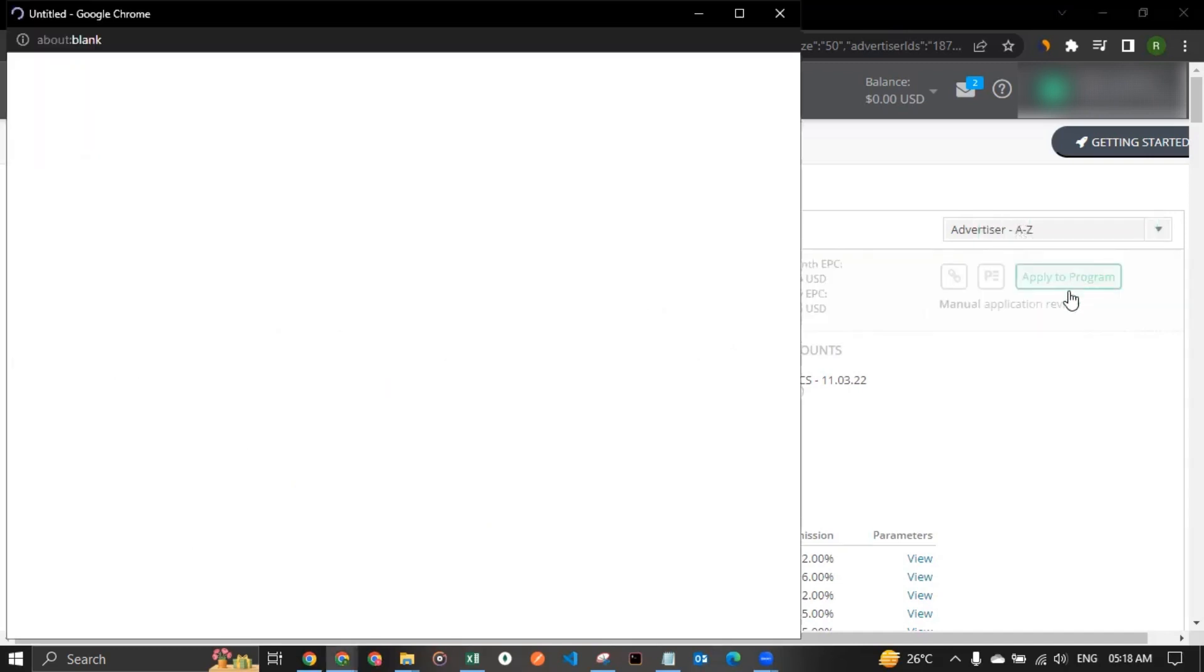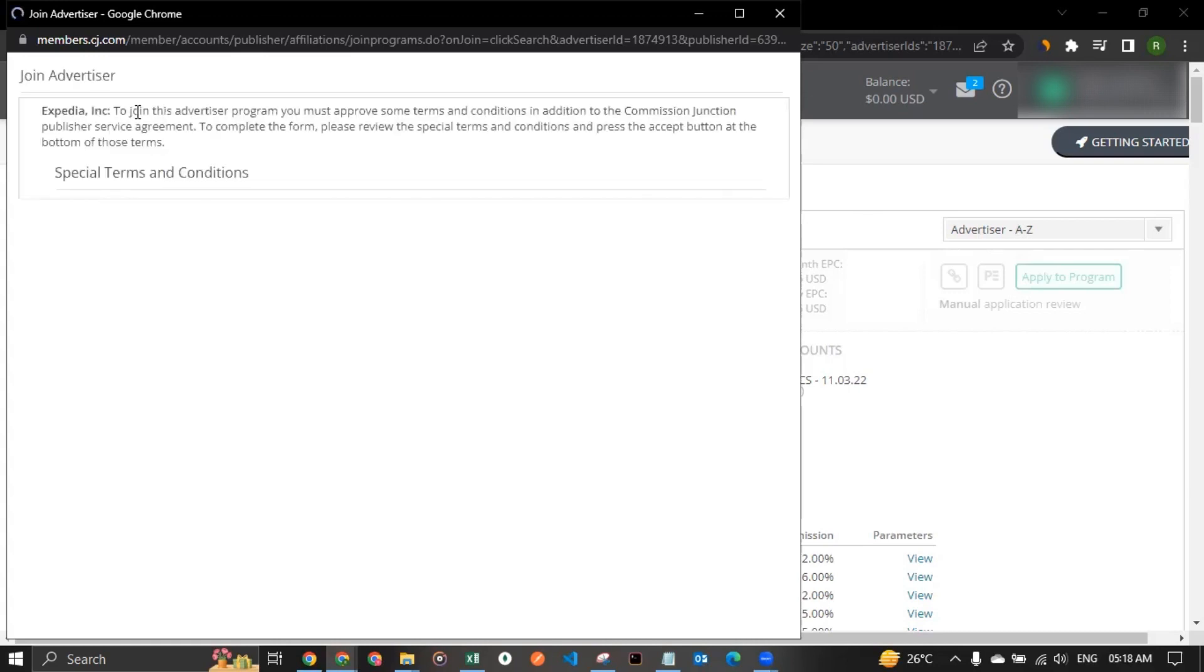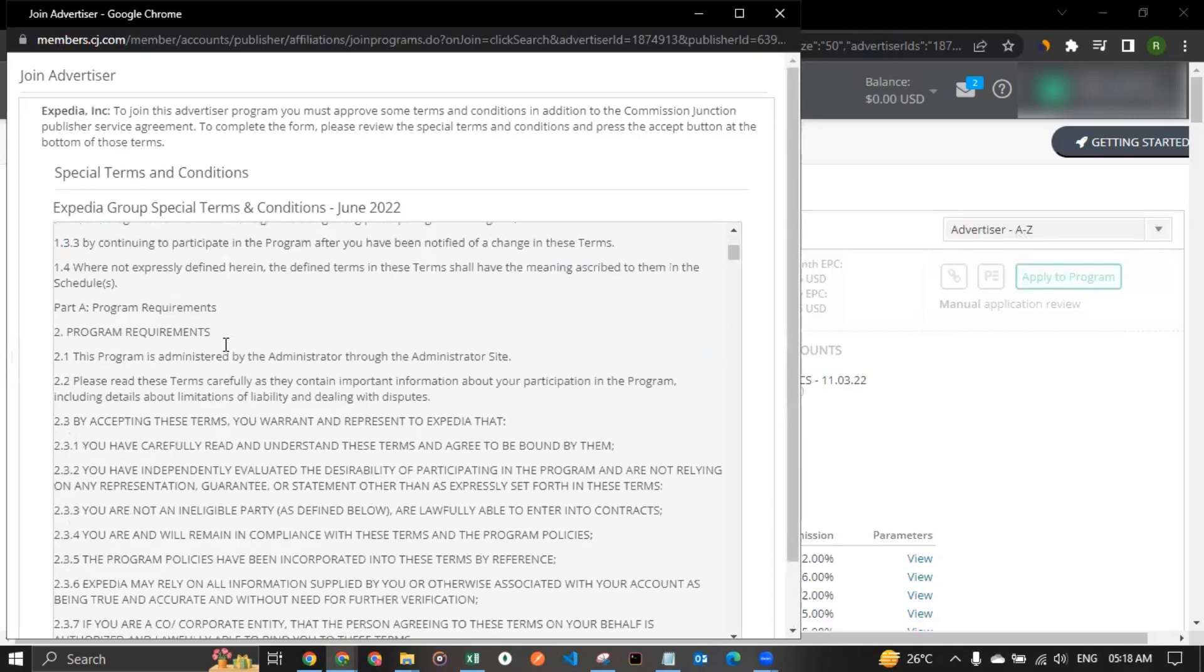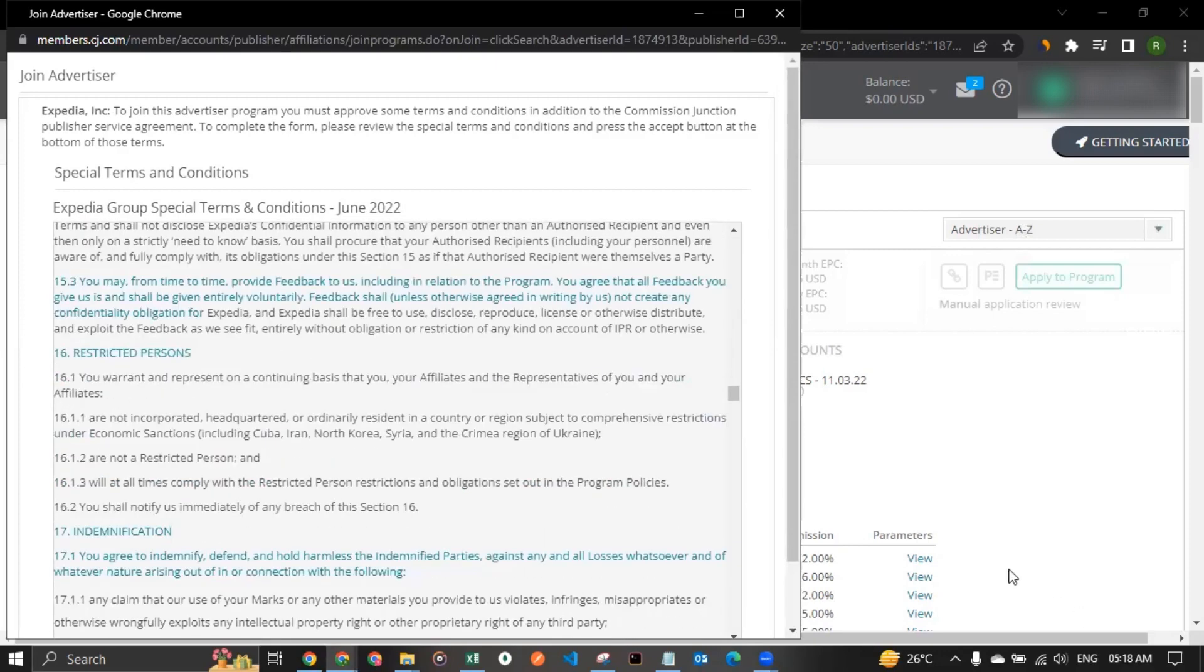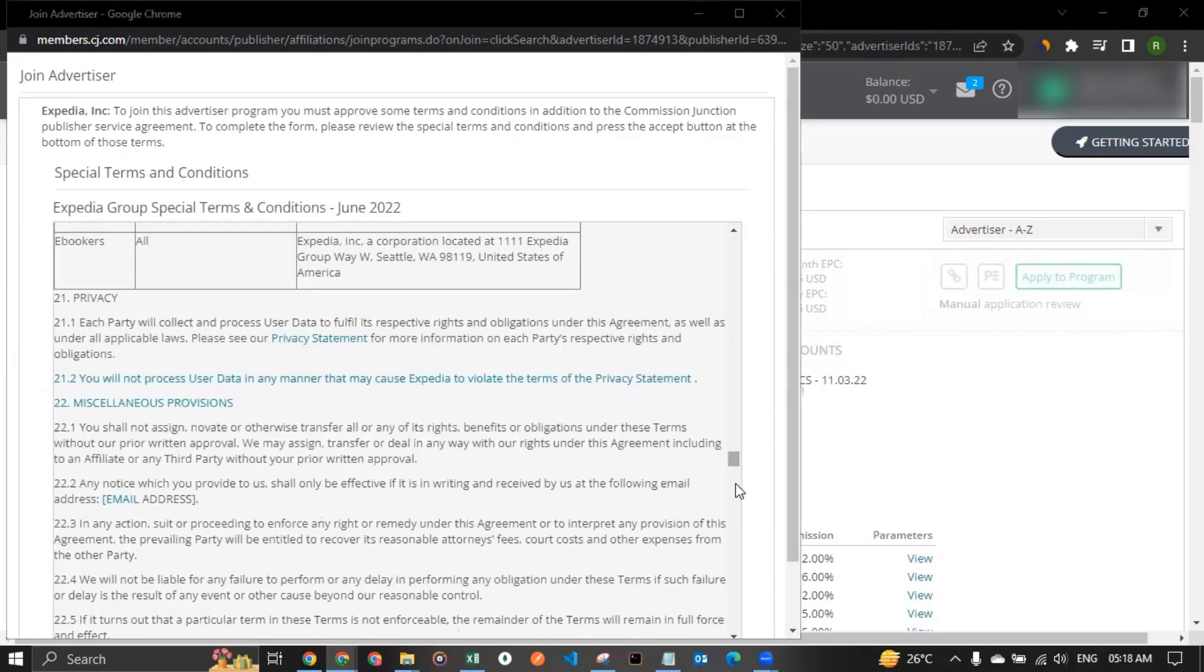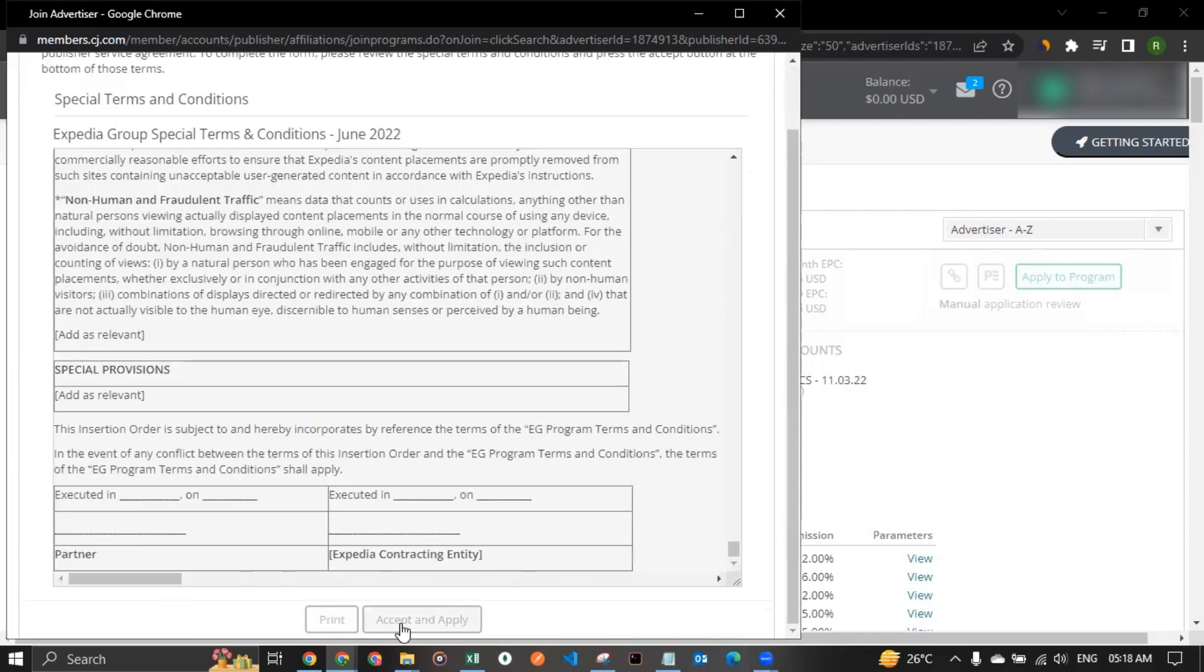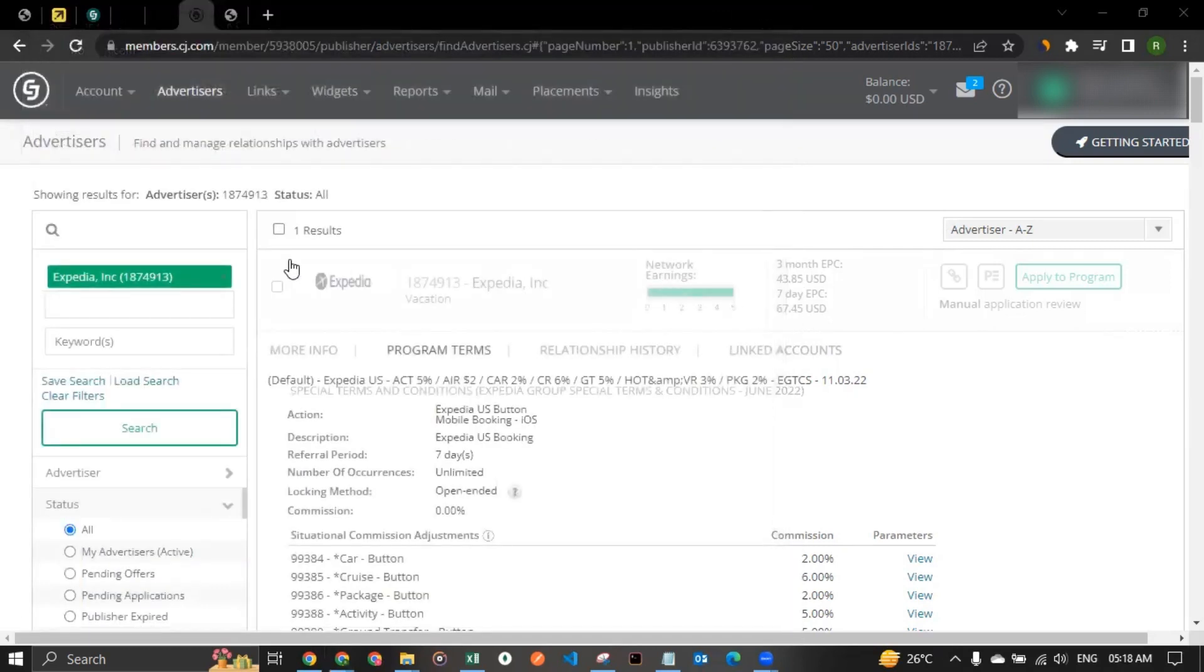When you do that, you will see this window would open and it will say to join the advertiser program, you must approve some terms and conditions in addition to the Commission Junction program service agreement. So ensure you read through it entirely. You understand it. And once you have understood it, you can scroll down to read it. And once you have understood it, you can click on accept and apply. And when you would do that, your application to the advertiser, the brand, would go to Expedia. So you can click on close and your application will be sent out to them.